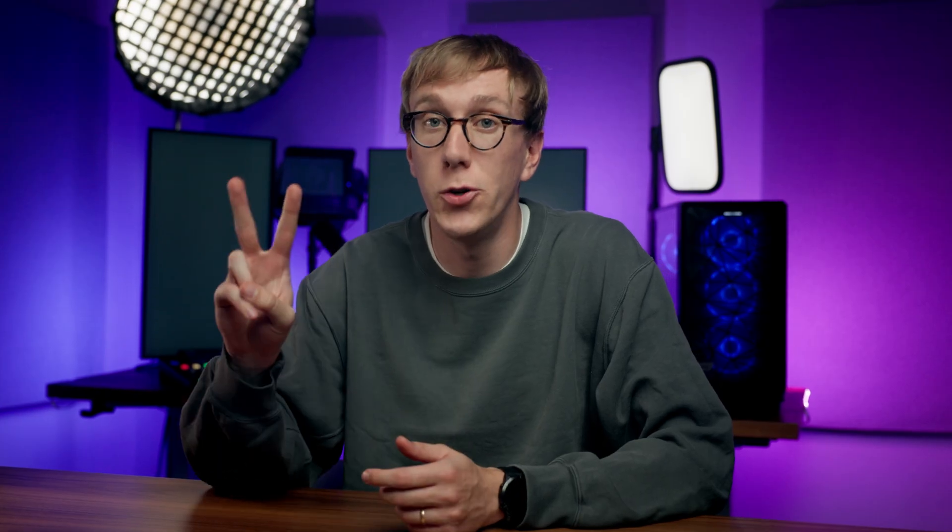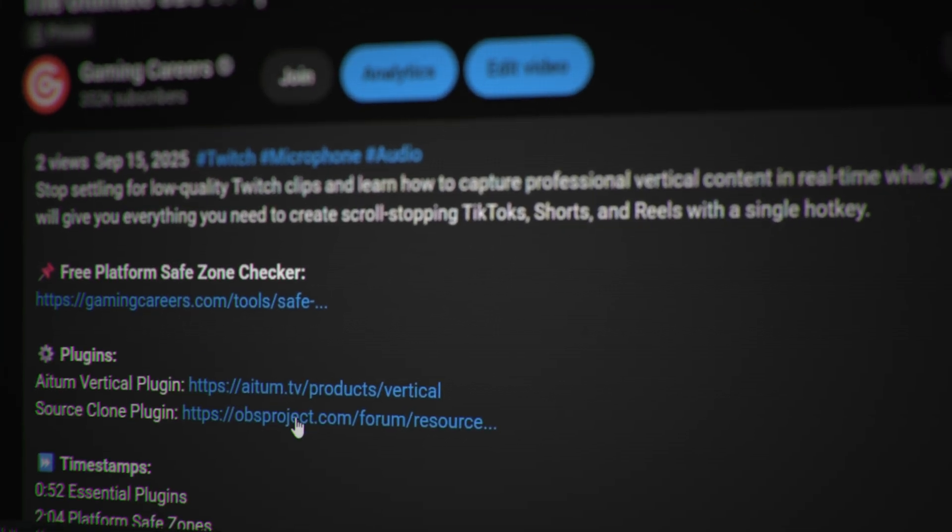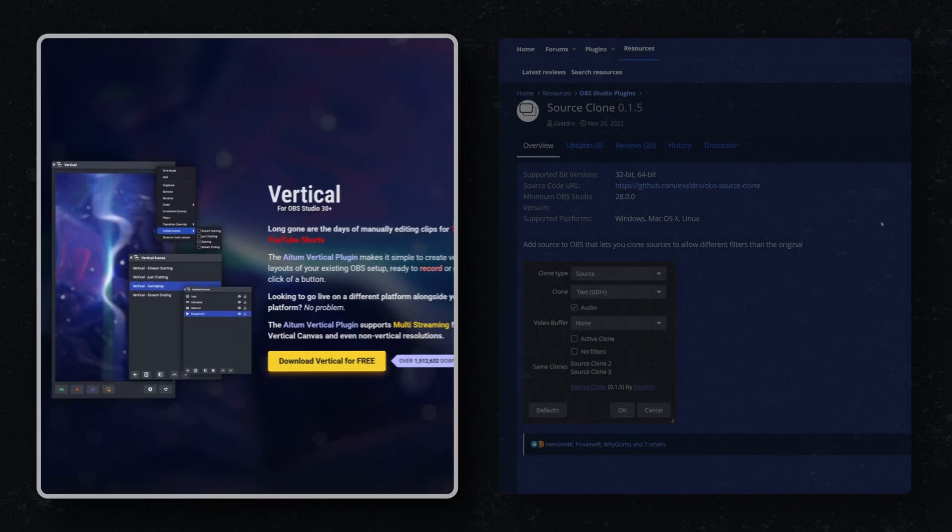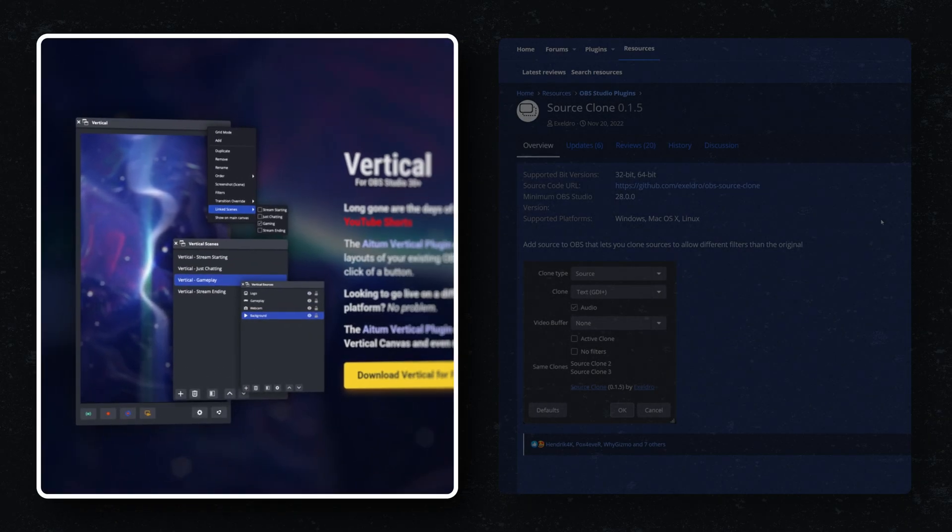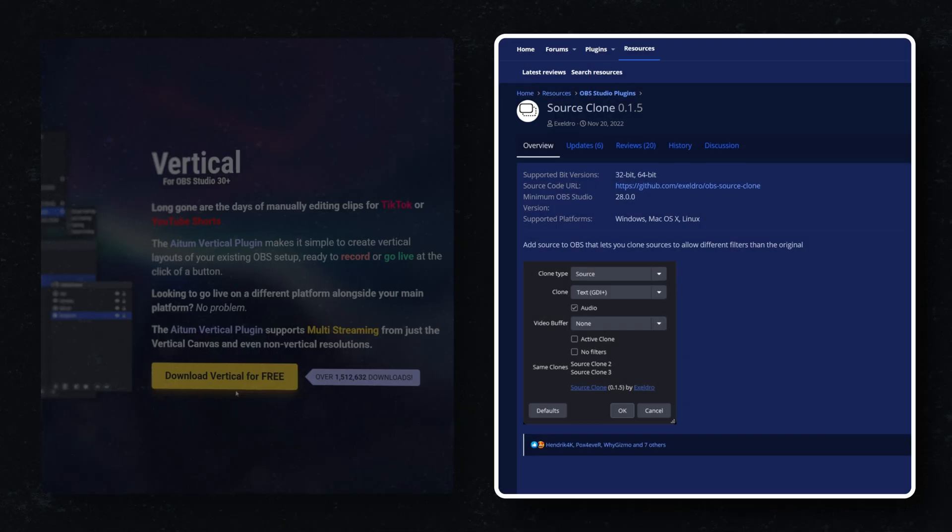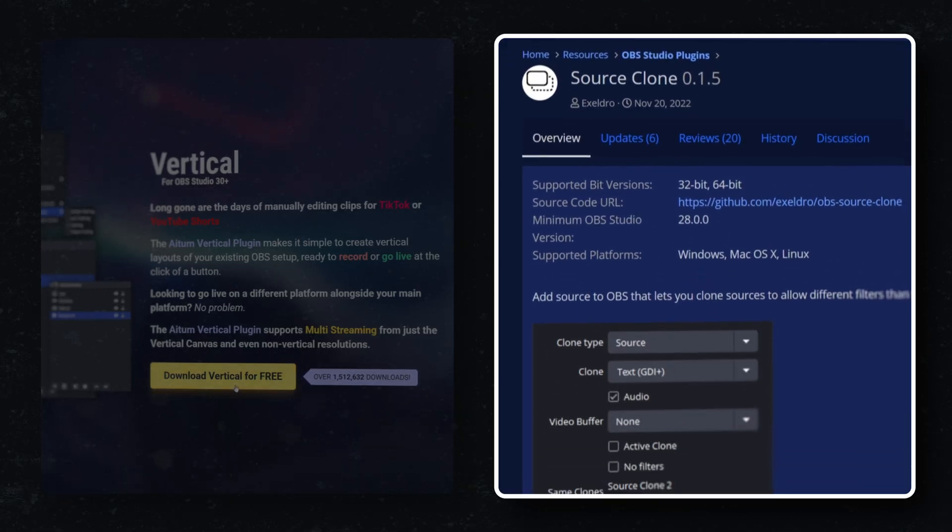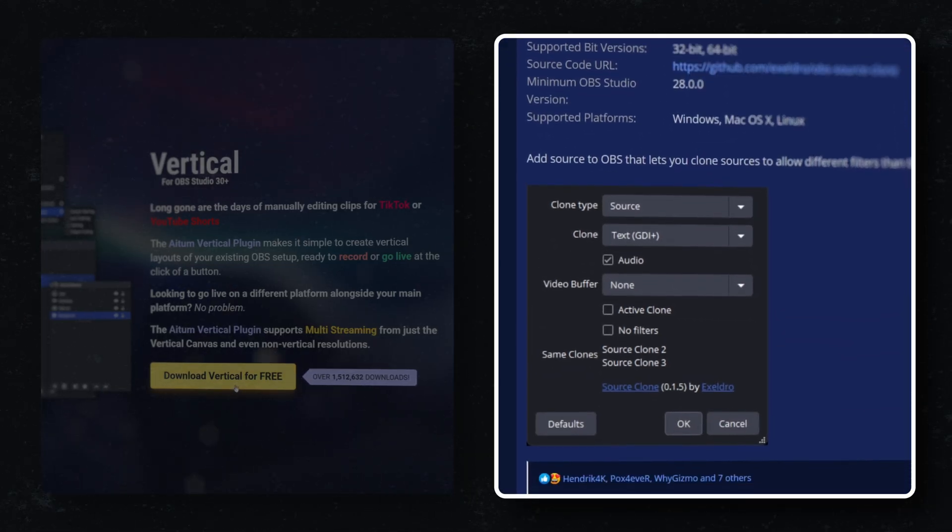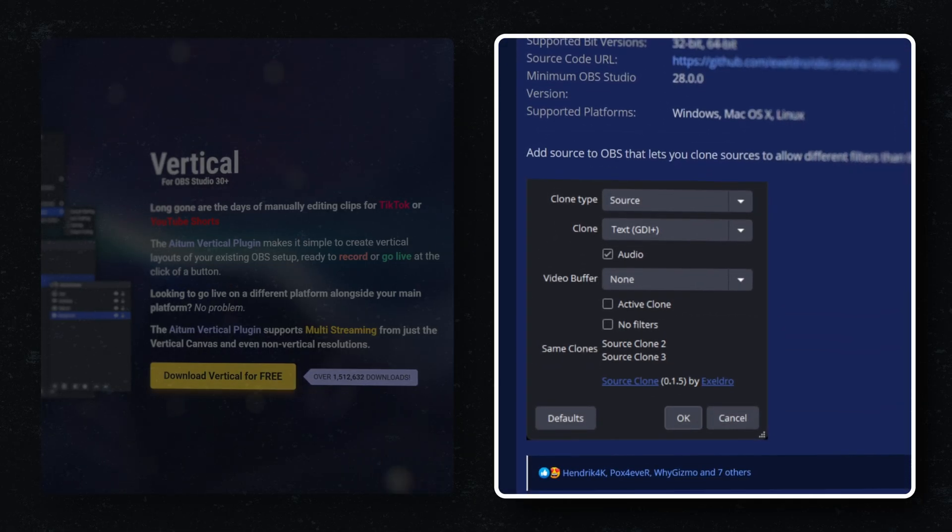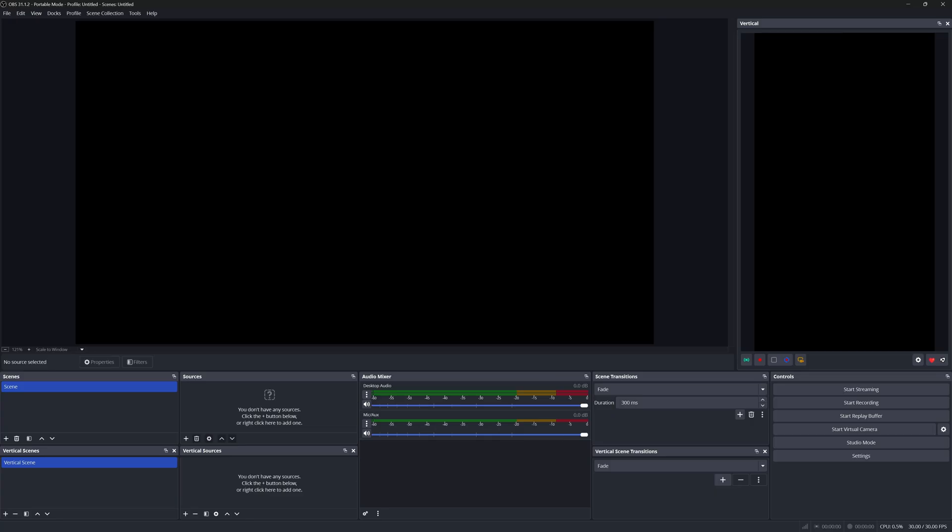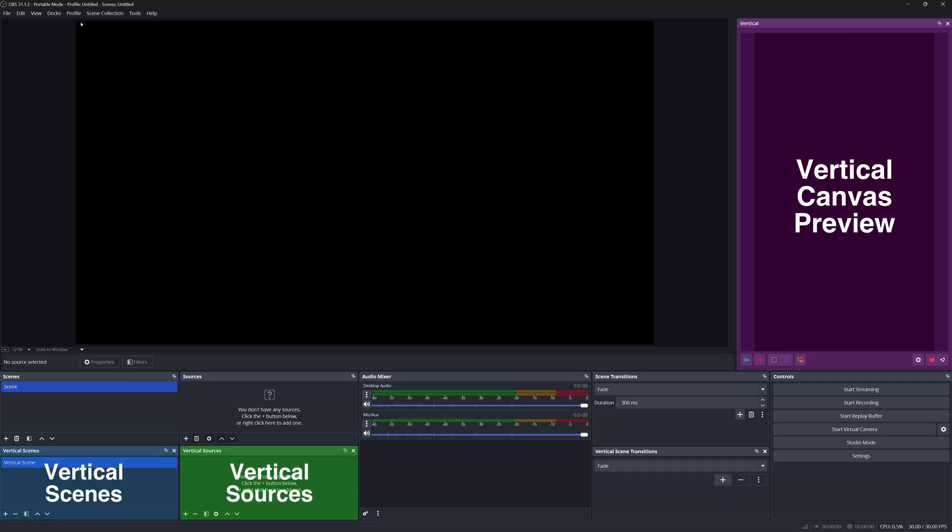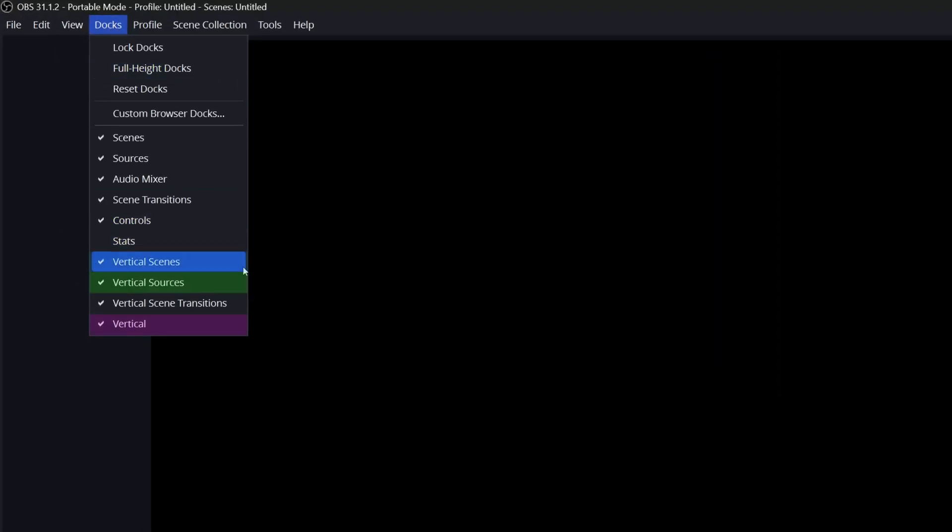Before you start configuring, we're going to need to grab two essential OBS plugins that I've linked down below: Atom Vertical, which is the backbone of your vertical setup, and Source Clone to easily duplicate sources and apply effects to just the clone. Once those are installed, restart OBS and you should see a new vertical canvas preview alongside some docks titled vertical scenes and vertical sources. If not, just come up to the Docks menu in OBS and make sure that these three vertical docks are enabled.